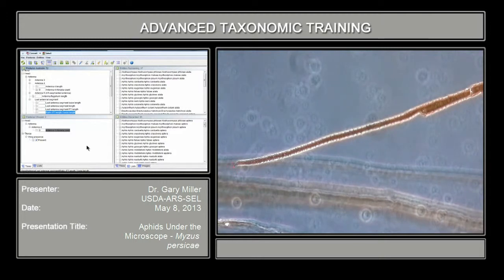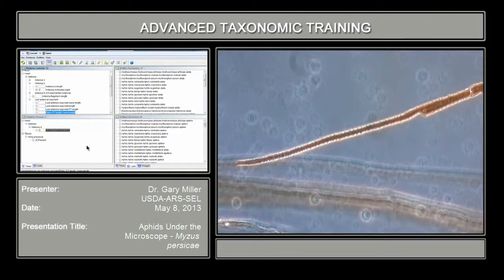I've keyed out specimens already where, lo and behold, the terminal process was broken off and it throws off measurements. So you want to make sure that you see those two CD there.